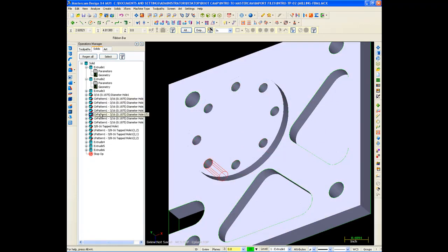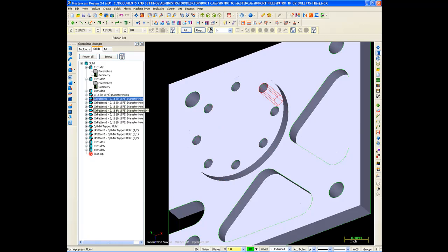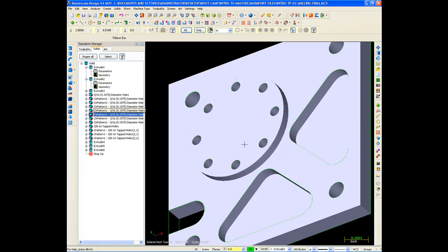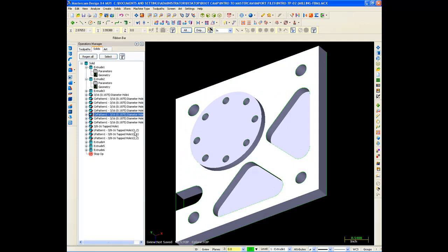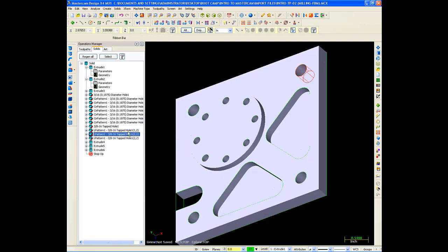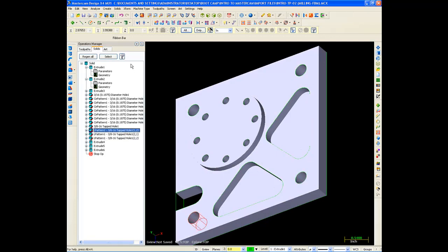So it's a pretty handy thing to be able to bring in your SolidWorks data. And also, it tells me what these holes are. Or otherwise, they'd just be holes in the part. Now I know they're 316 holes, or these are tapped holes, because it's reading the hole wizard data for me. So that's a really cool thing you can do with a SolidWorks file.